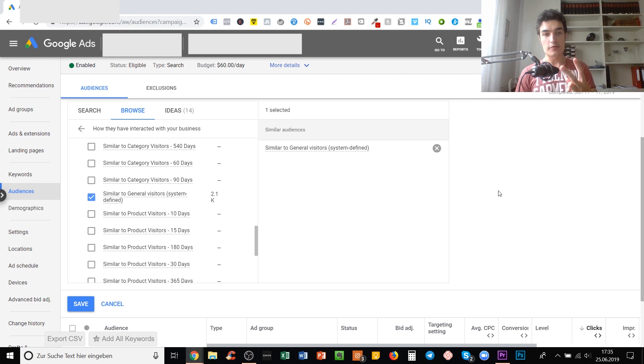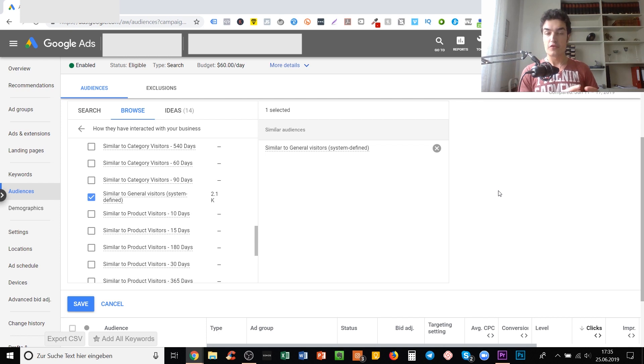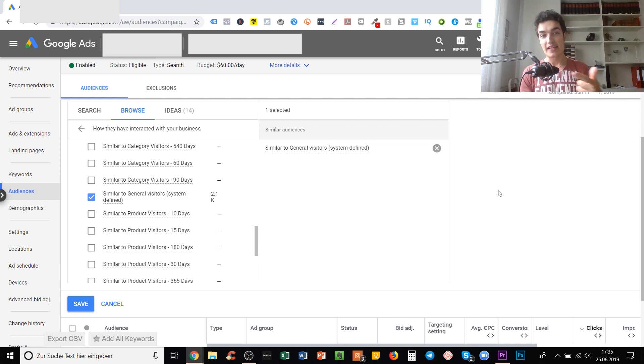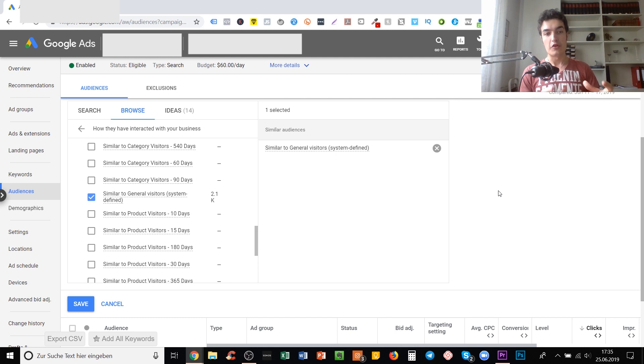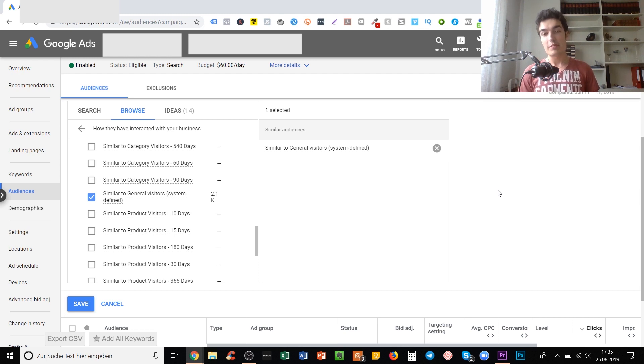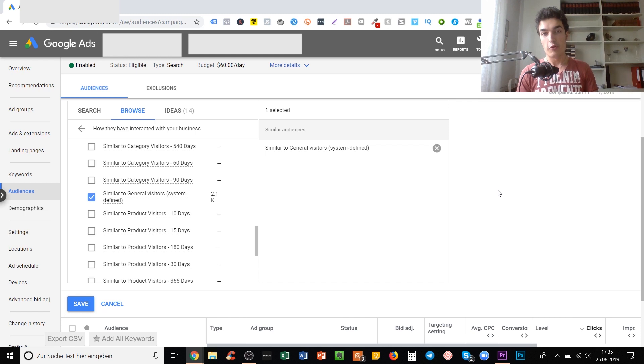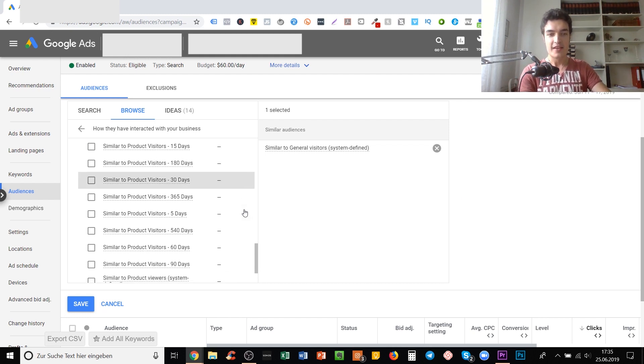The second situation is if you want to try broad match keywords. Normally most of the time I recommend that if you run a search campaign you use broad match modifier, exact match, phrase match and not normal broad match keywords. But if you layer your keywords with those similar audiences, then you can actually try broad match keywords because maybe because of the layering process you still get more relevant people to your site.